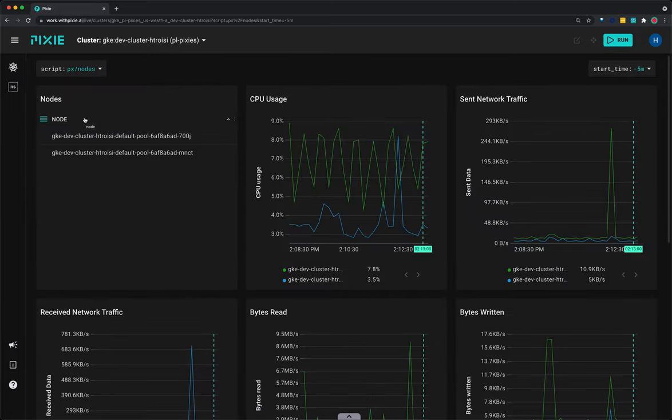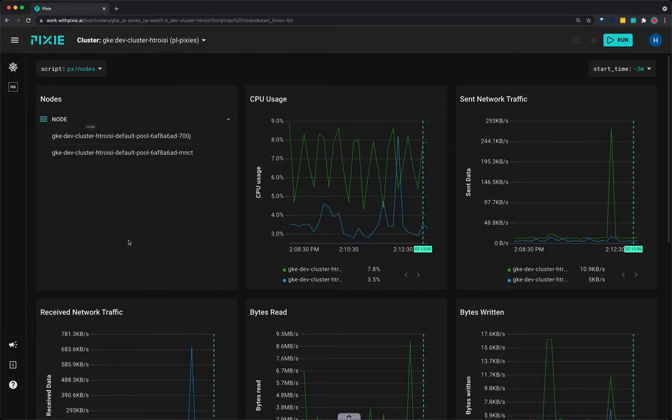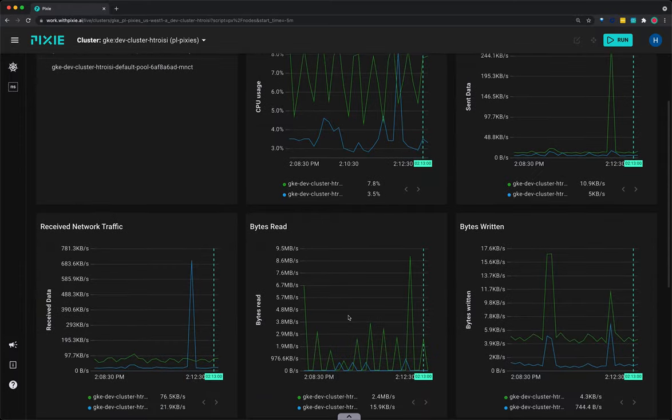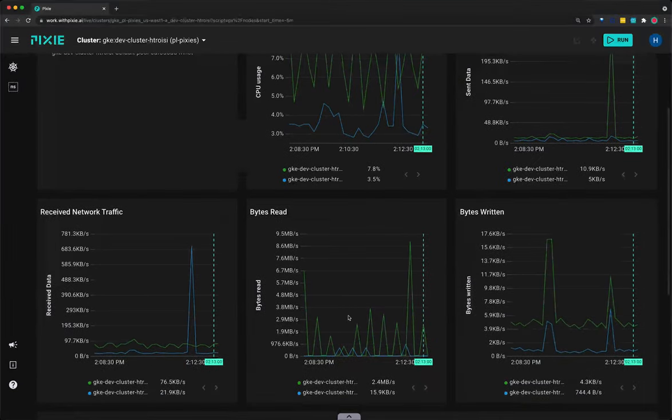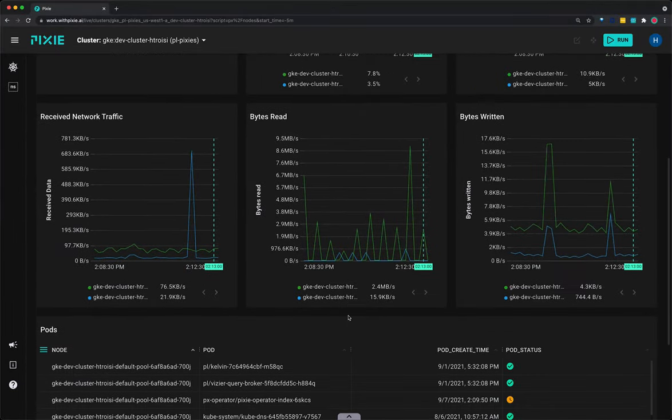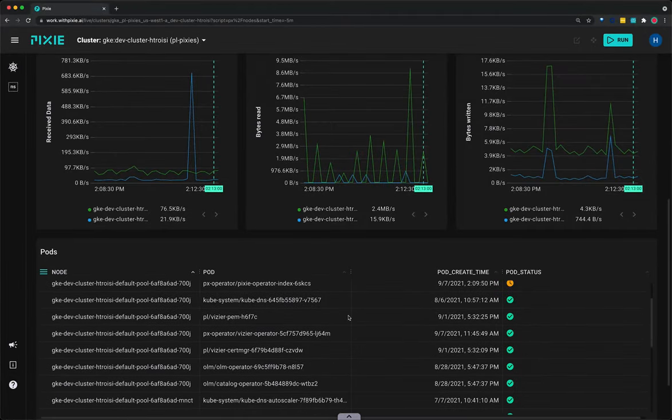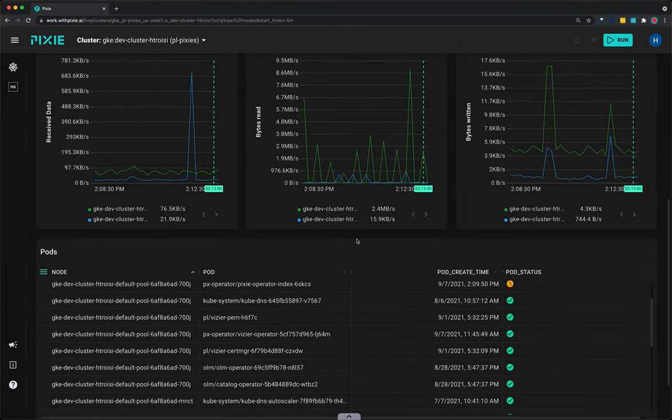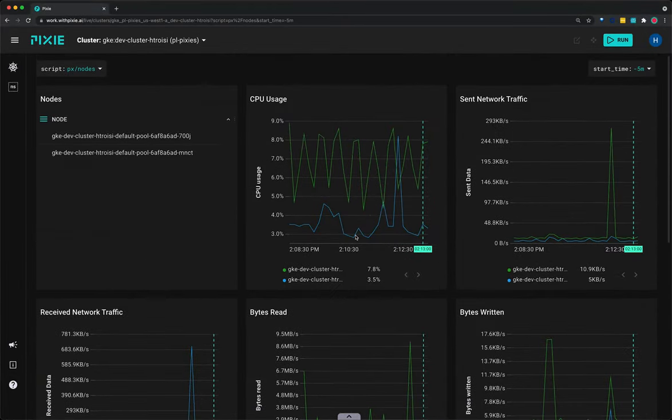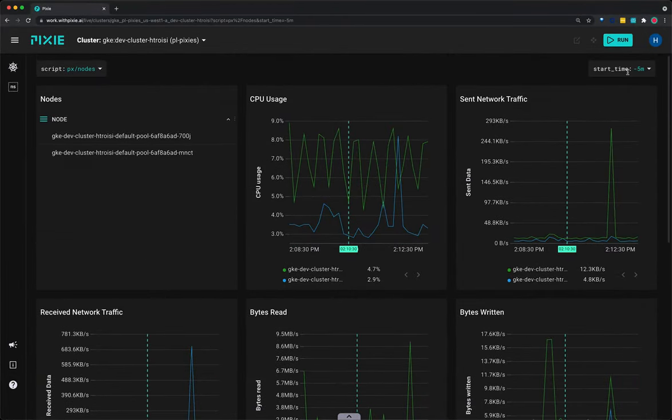The PX node script lists all of the nodes in the cluster and graphs each node's CPU usage, network traffic stats, and memory consumption. It also lists all of the pods running on these nodes during the time window. You can increase the time window or rerun the script up in the top right corner here.